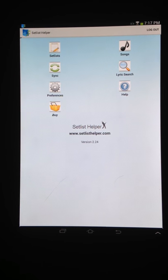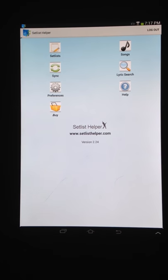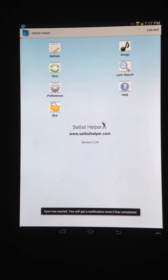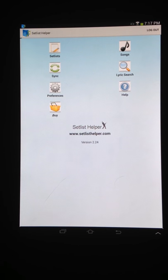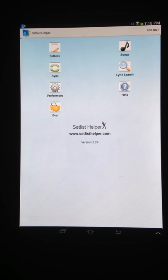Now let's take a look at the sync. The sync is really important because it syncs with www.setlisthelper.com. Make sure you create an account with setlisthelper.com. This is a manual process — you have to do this yourself. It's essentially backing your lyrics up to the website. You can view, edit, and do whatever you want with your lyrics on the website or on the tablet. Any edits you do on the tablet will go up to the website and vice versa — it'll check which one was last edited. If you edited the song last on the website, it'll pull that down to the tablet. That's a useful feature to back up your lyrics.